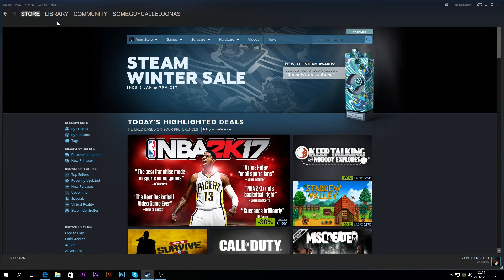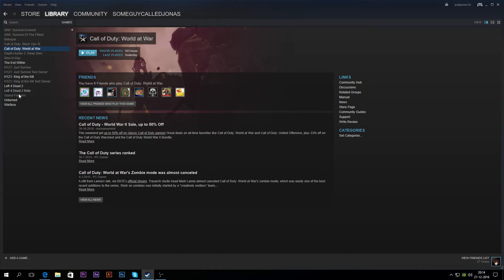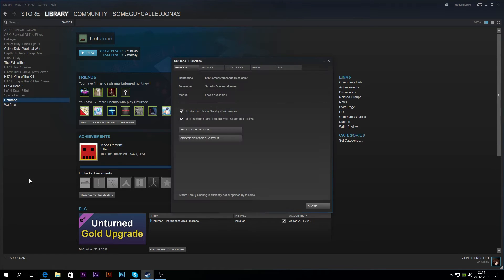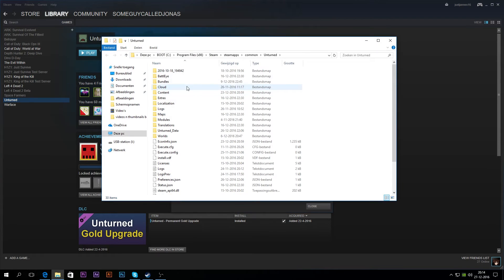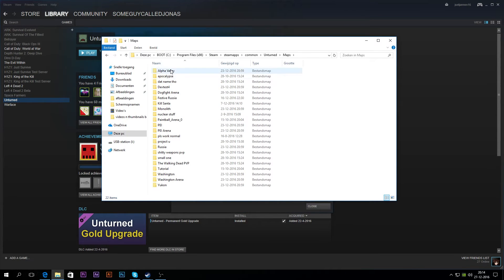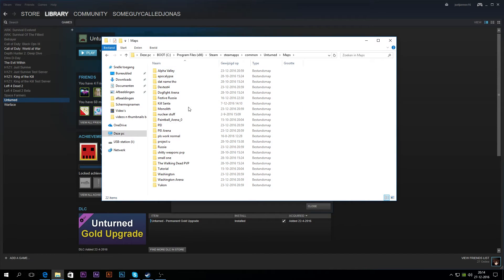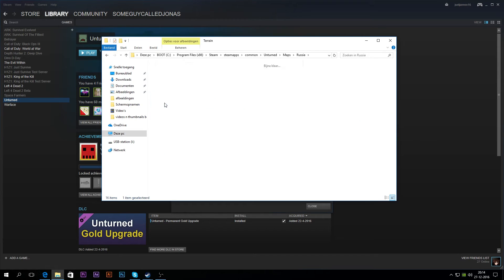So how are you going to do this? First of all, you're going to go to your library, go to Unturned, right-click on Unturned, go to Properties, then go to Local Files, Browse Local Files. Then we're going to go to Maps, and here we have all the maps — the in-game maps and your own creative maps. As you can see, we have the Russia map, and we're going to go to Terrain.